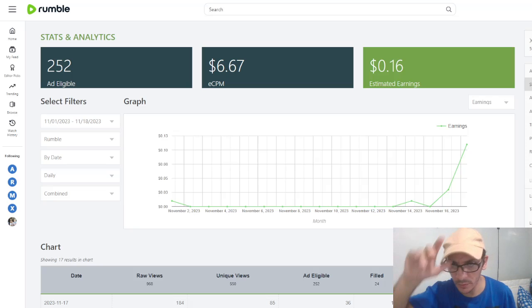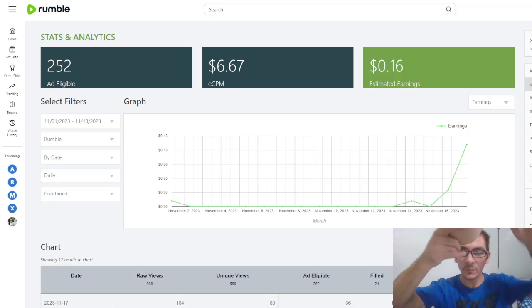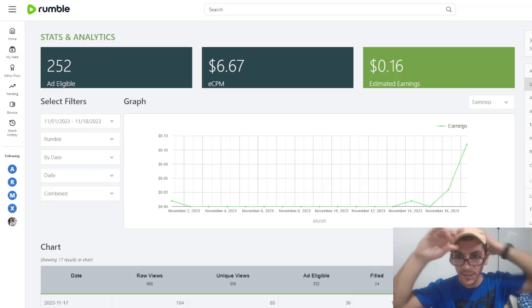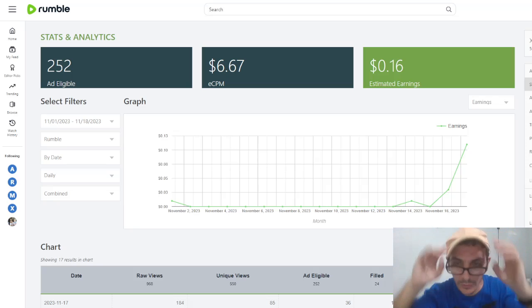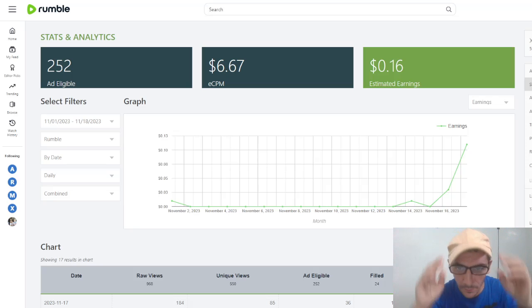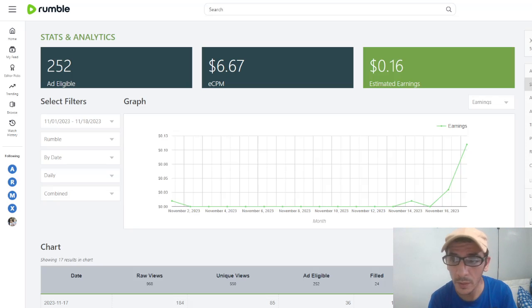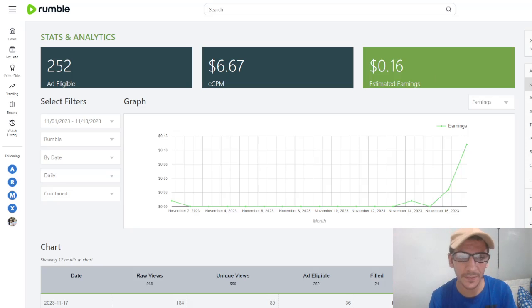If you don't know what Rumble is, you can search. Rumble is the best platform in the world.